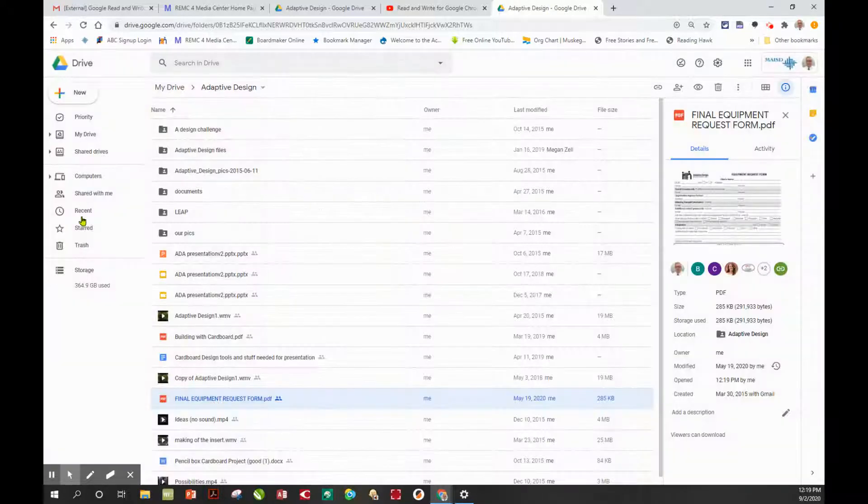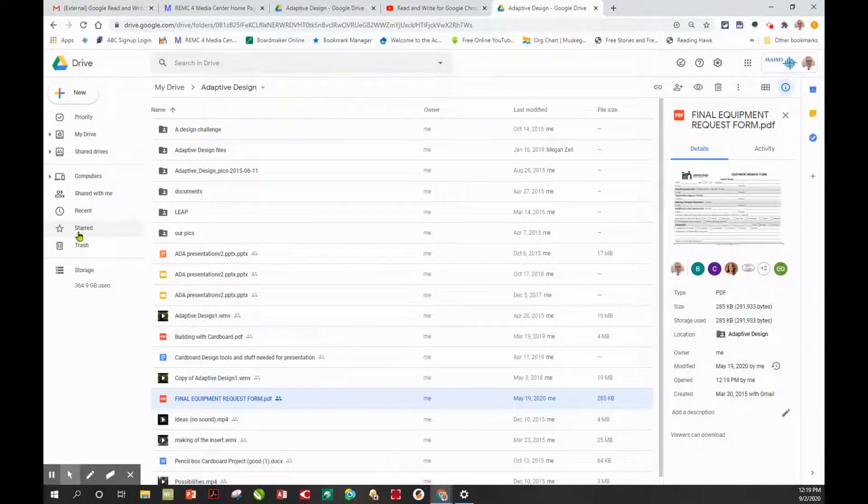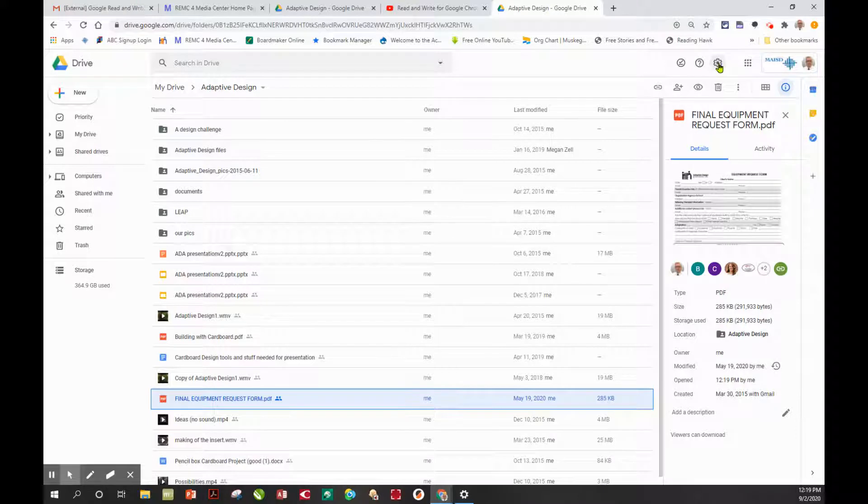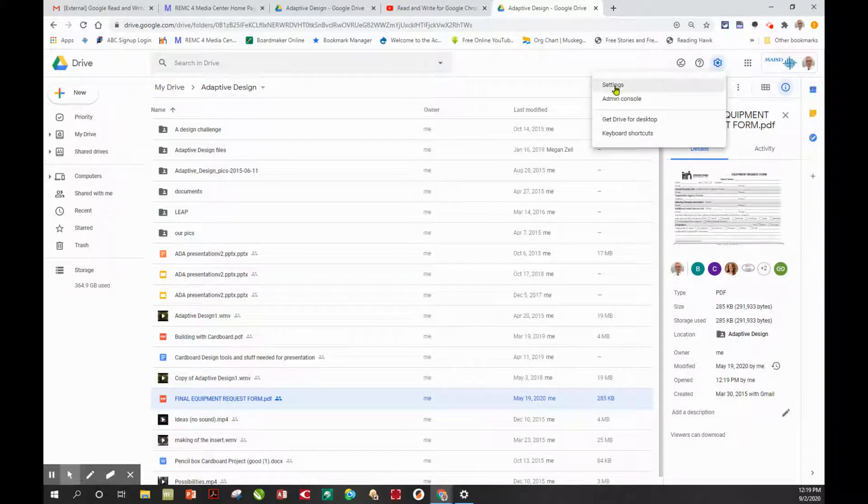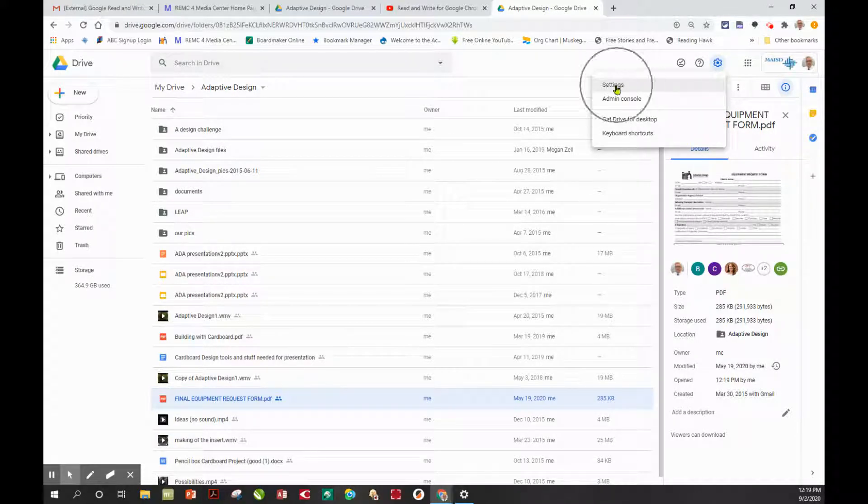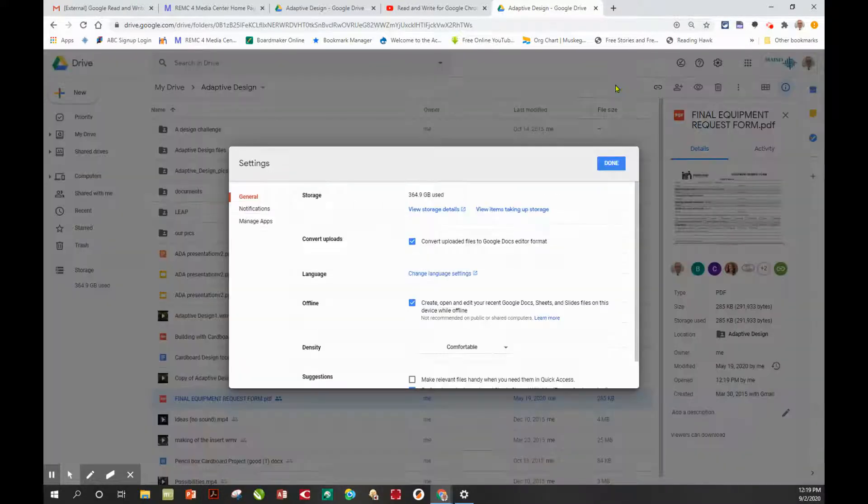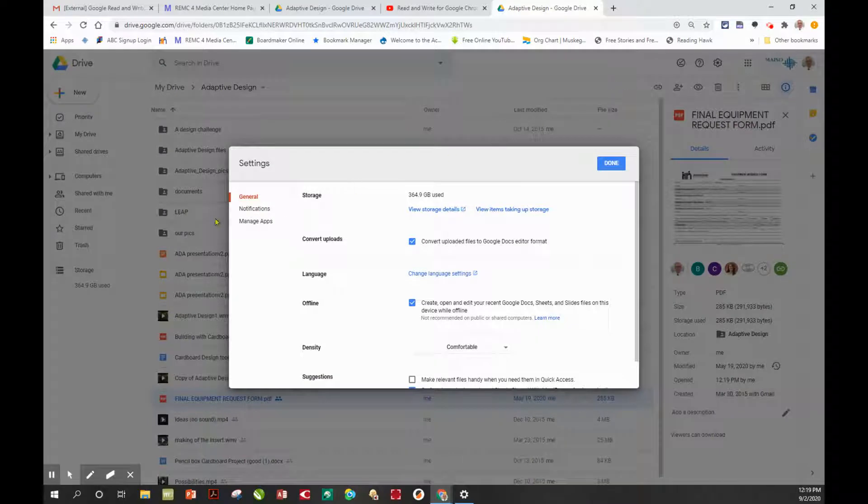I'm back in my Drive. I'm going to go to Settings and select Settings. In Settings, we're going to Manage Apps.